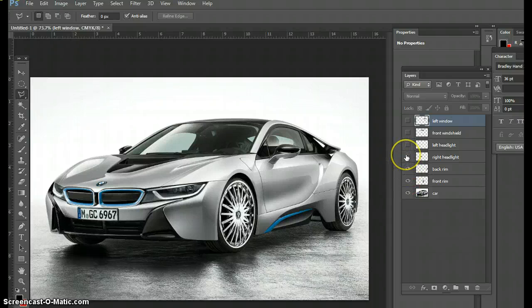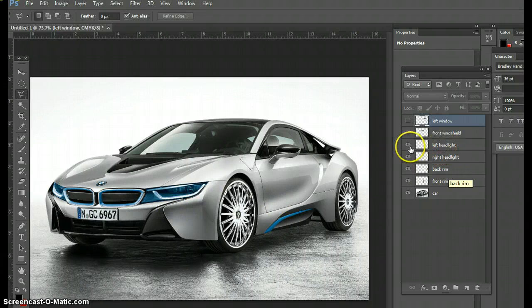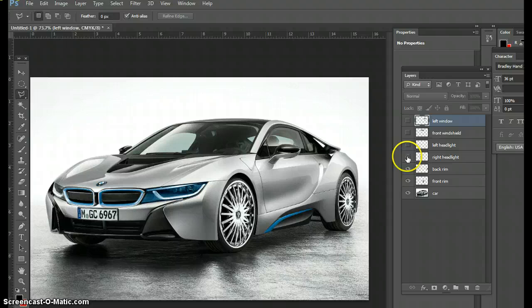You have the right headlight, the left headlight, which is the lasso tools. The rims of the magnetic lasso tool. The headlights of the polygonal lasso tool. And then you also have the front and the back of the windows.